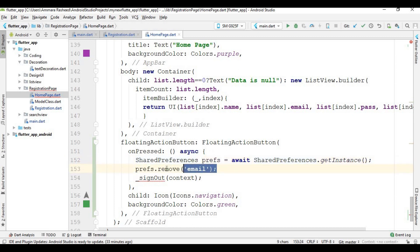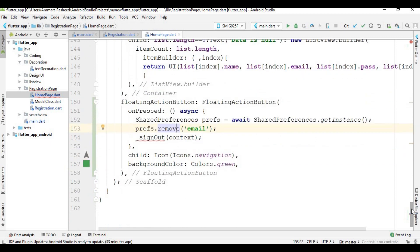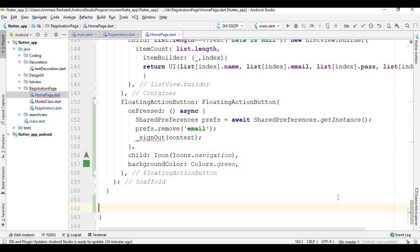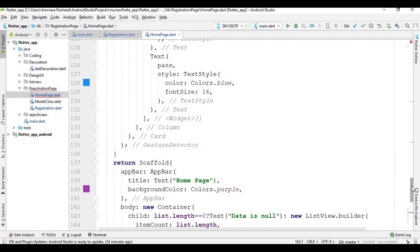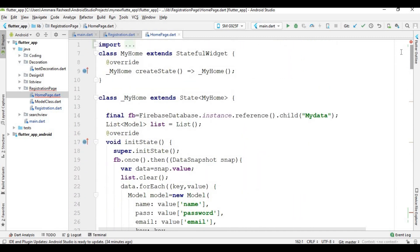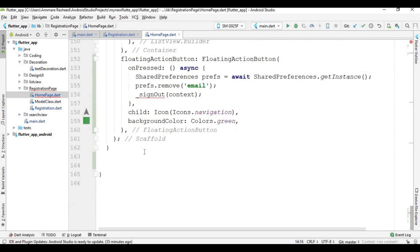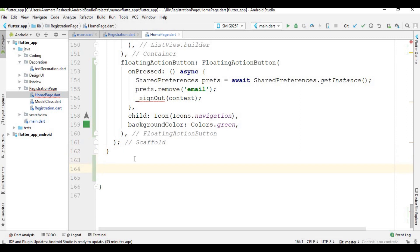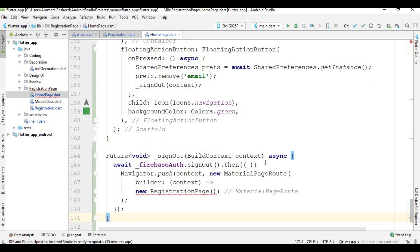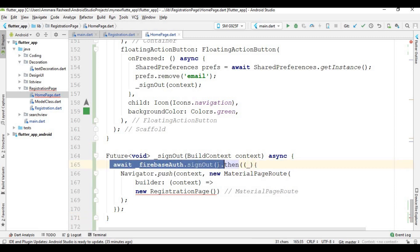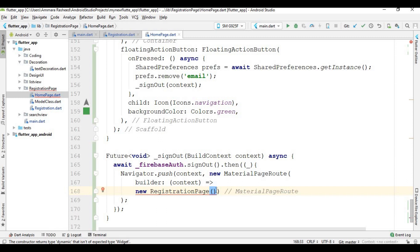Press Alt+Enter to import the SharedPreferences library. By writing this code I simply remove the email from SharedPreferences. Now I create a sign-out function. First I create an instance of FirebaseAuth, then inside this function I call signOut on the Firebase auth instance.